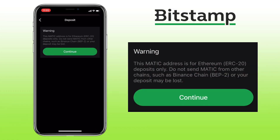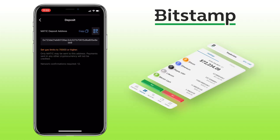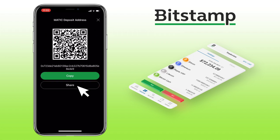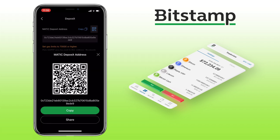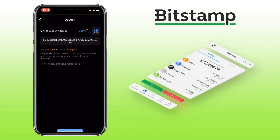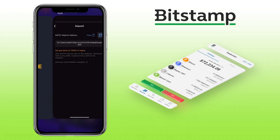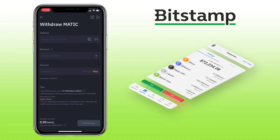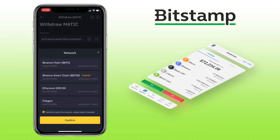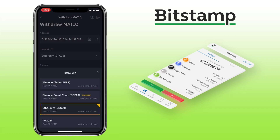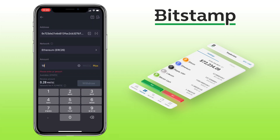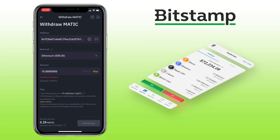Please note this Matic address is for Ethereum ERC20 deposits only. Do not send Matic from other chains such as Binance Smart Chain or BEP20, or your deposit may be lost. Click on continue. Here, you can copy the address, scan the QR code to deposit, or share the wallet address to your contacts. Copy the address, and then go to your external wallet, paste it here. Select the same chain, which is ERC20, and then enter the amount. Once all is set, tap on withdraw.